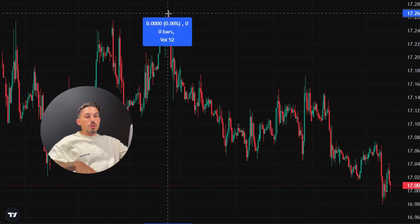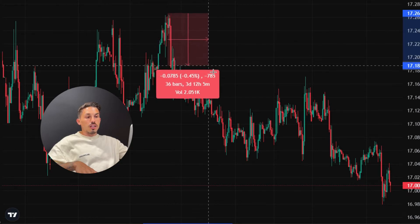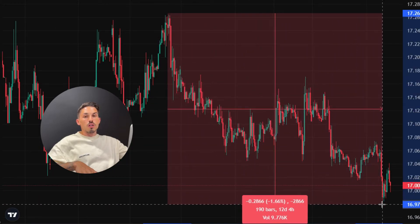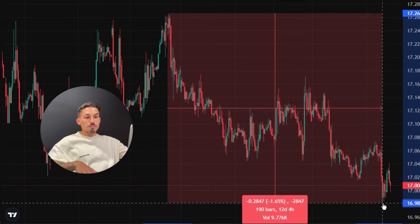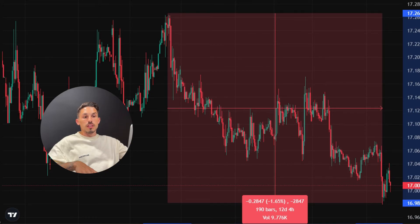Then drag the cursor to the desired endpoint or location where you want to measure. As you drag the cursor, a line or ruler will appear, indicating that the distance or angle is being measured. Click the mouse button again to fix the ruler in place.